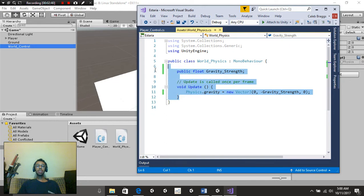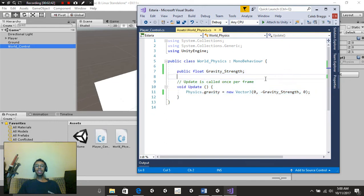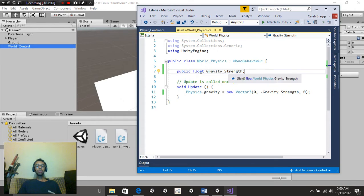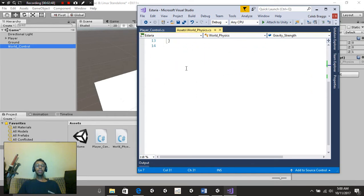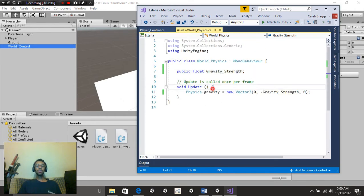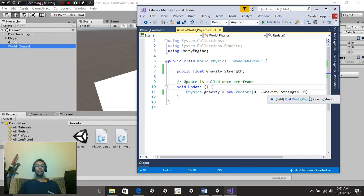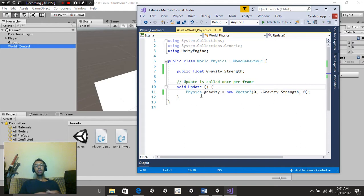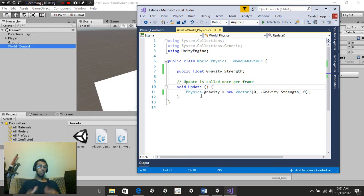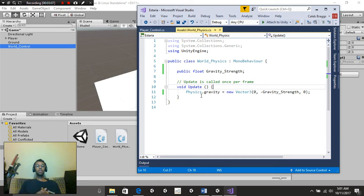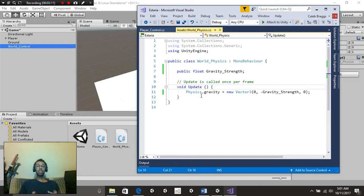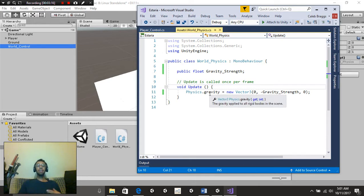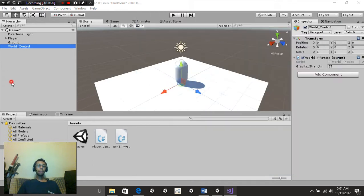As you can see, the World Control script for gravity is very simple. We're going to create a public float called Gravity Strength. And then underneath the Void Update function, we're going to put physics.gravity is equal to a new vector 3, 0, negative gravity strength, and 0. Now keep in mind, this will take up CPU or RAM, whichever one your computer is depending on. So once you have your set gravity, make sure that you do put this inside the Void Start function instead. That way, it will only activate once instead of it being active per frame.